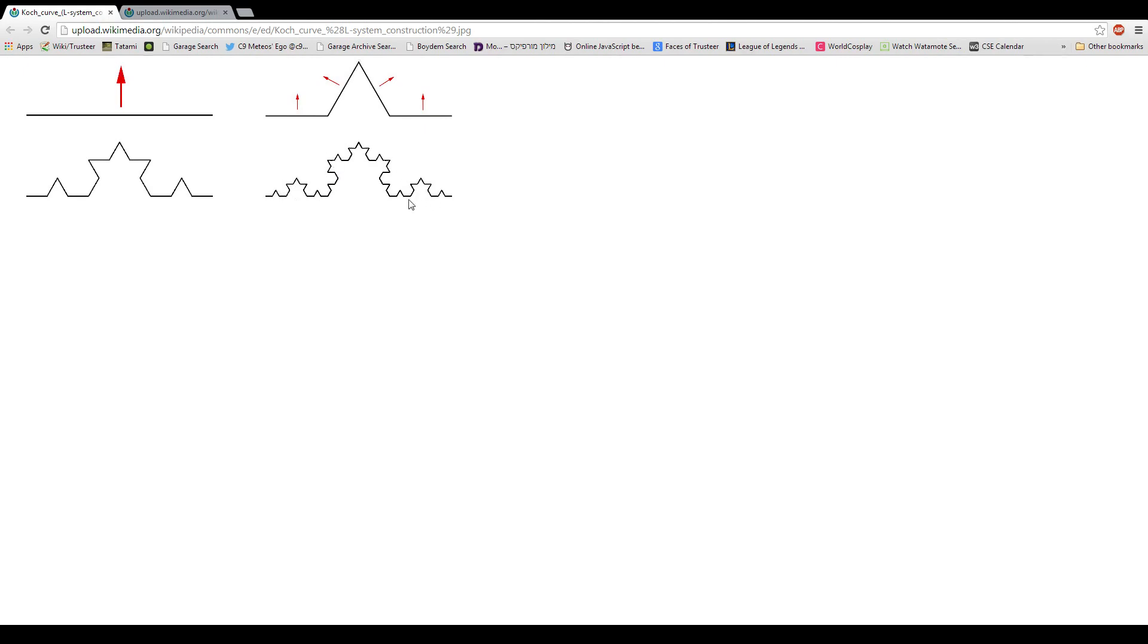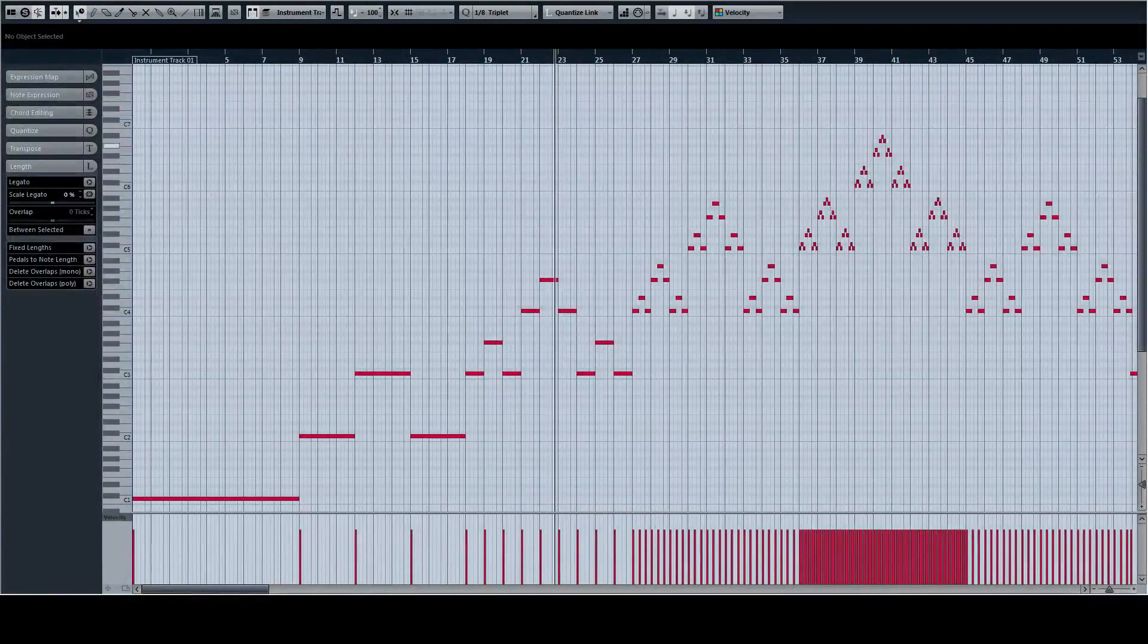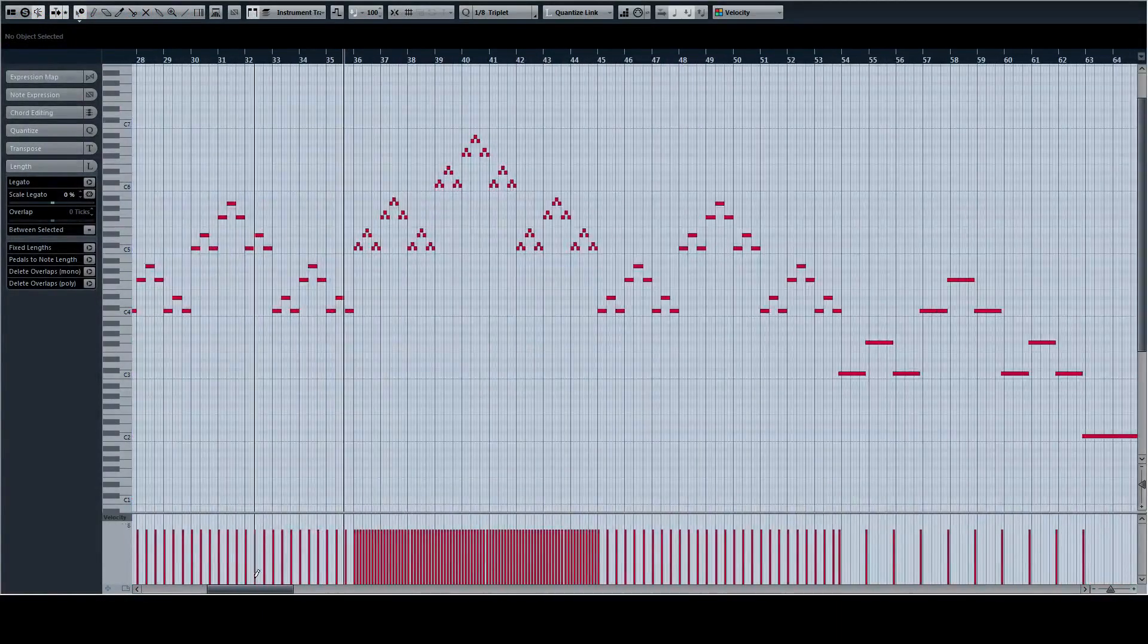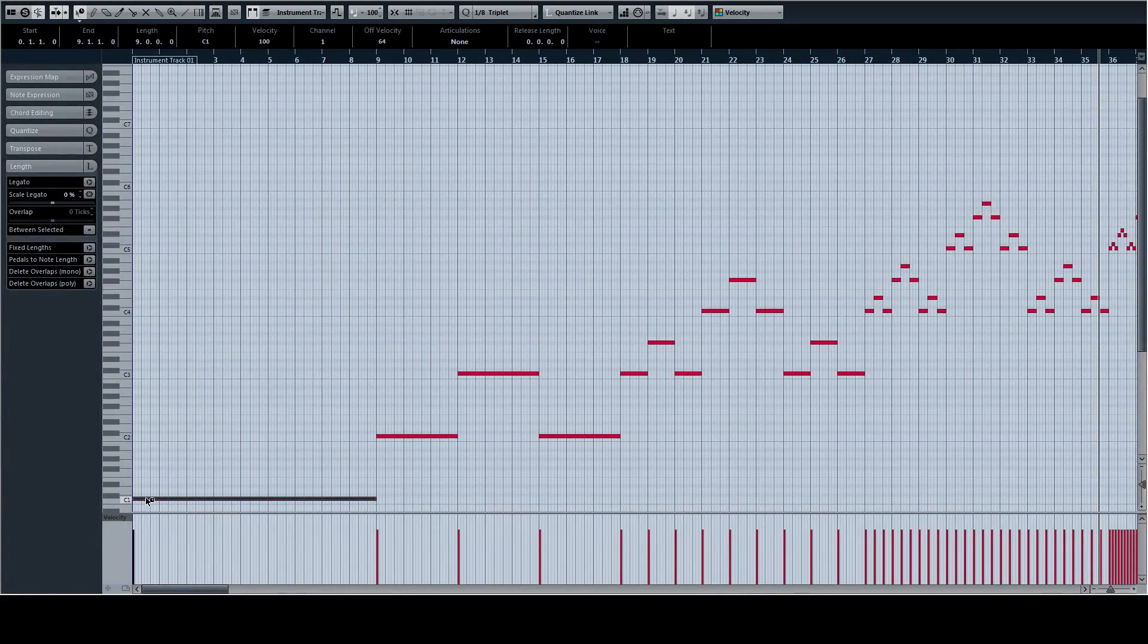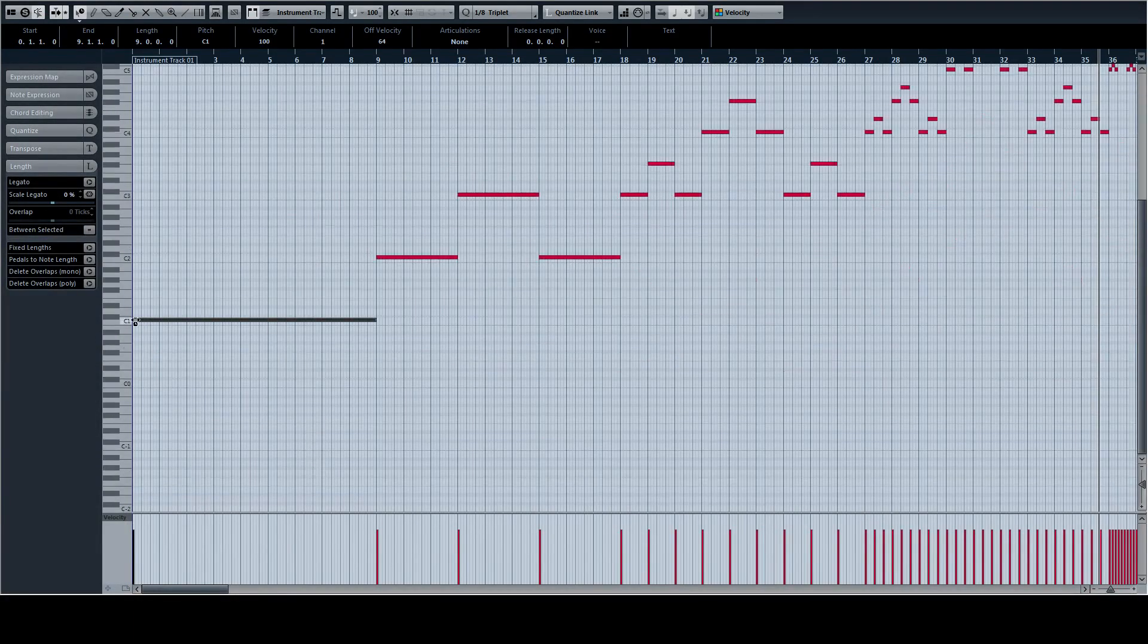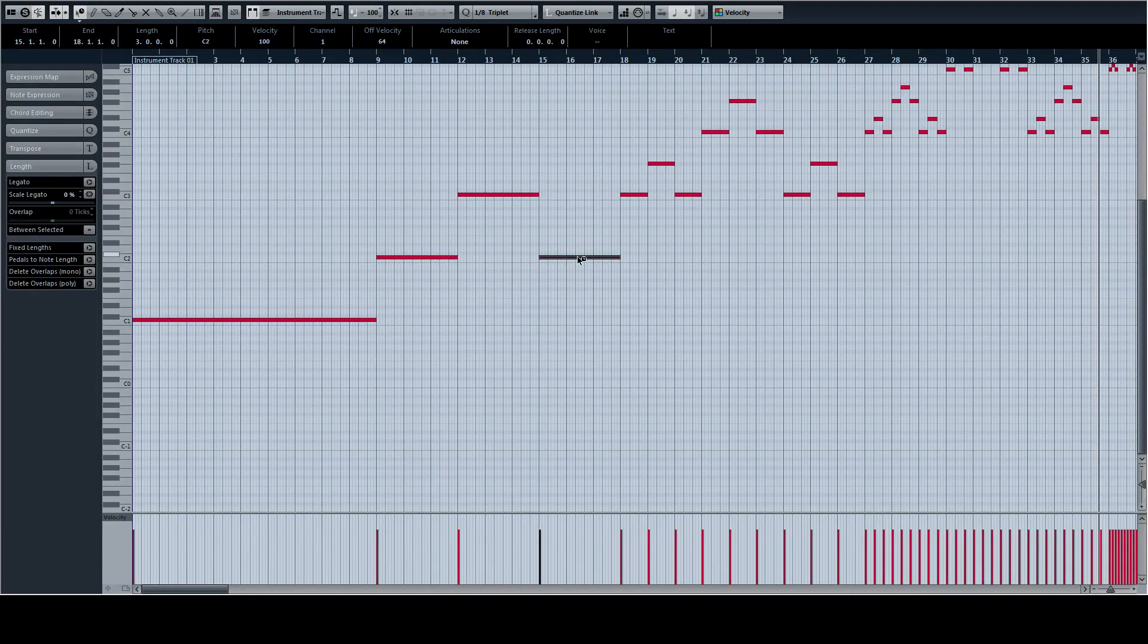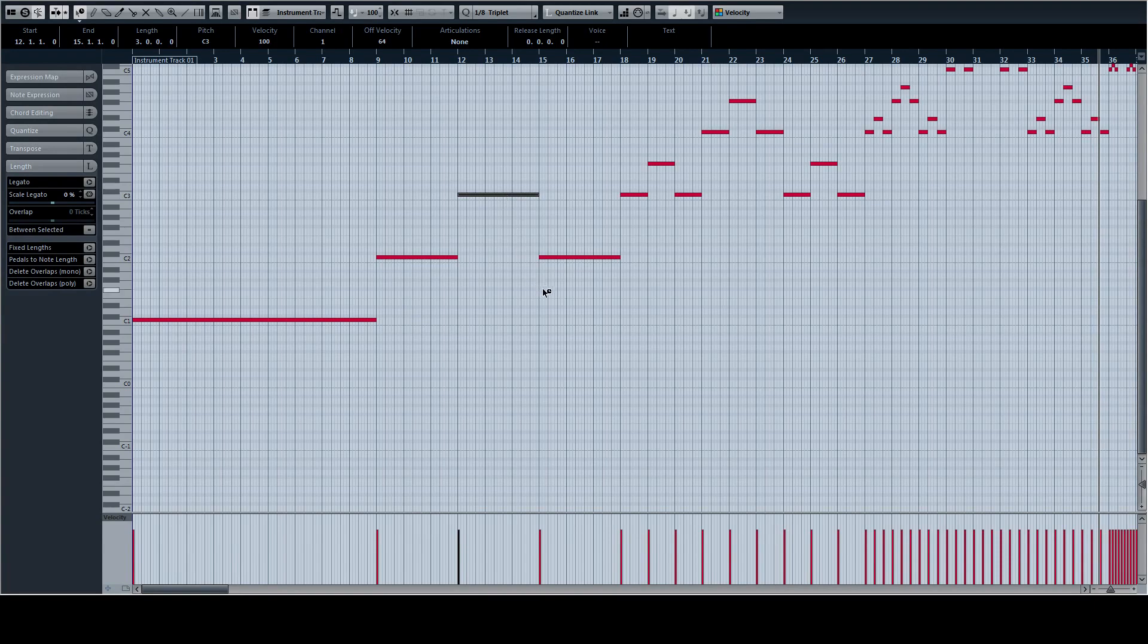And we decided to make a musical interpretation of it. So we start with one note, that's what we started with. And then after it's done, we copied it and moved it one octave higher. And then we divided it into three and the beginning and end parts are the same as it was before. And the other one is one octave higher.